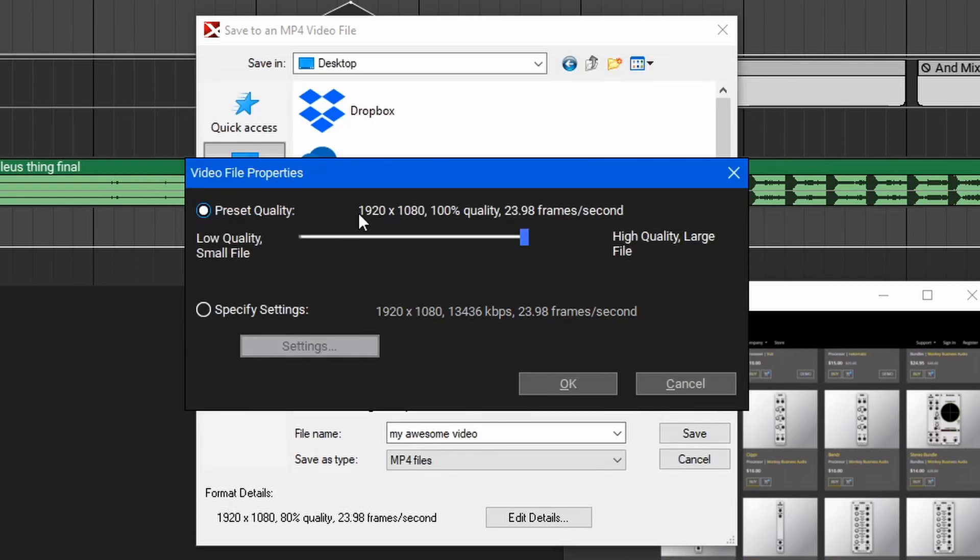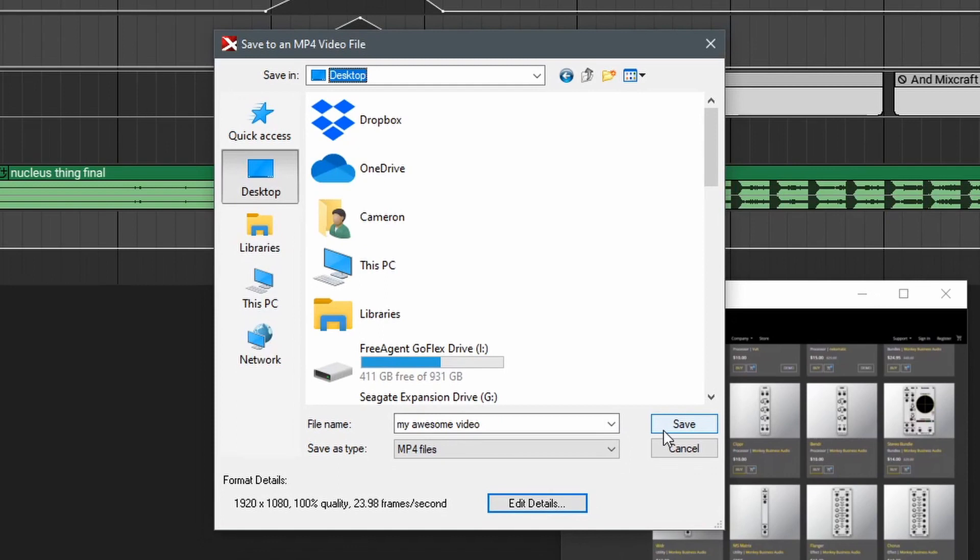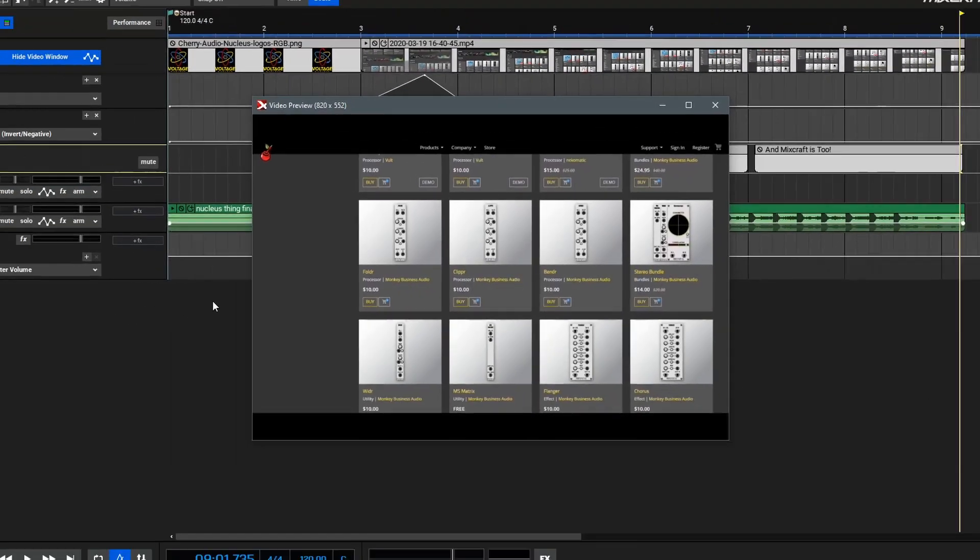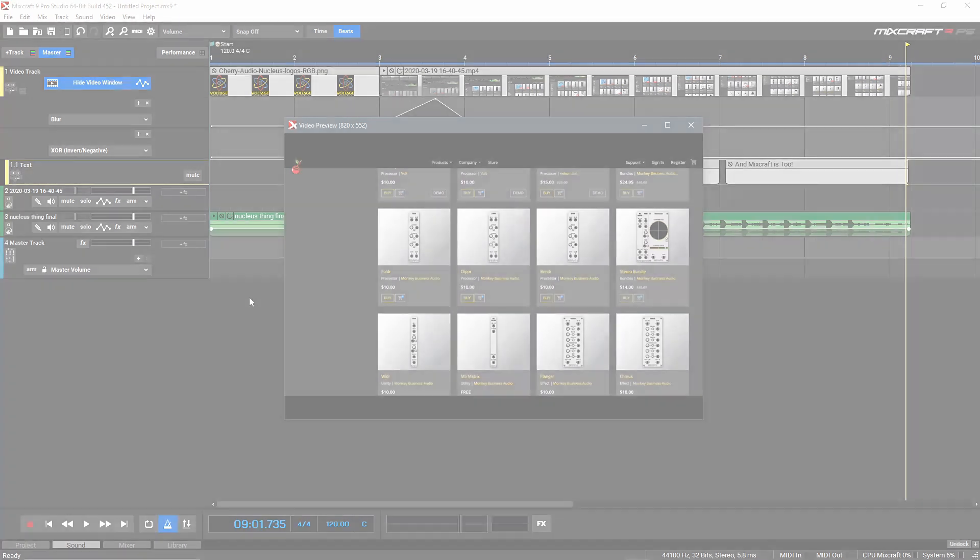In my case, I'm just going to use the preset quality at 100%, hit OK, and then select save. At this point, you should have a good handle on how to edit video inside of MixCraft, including using still images and videos, importing and linking audio, adding text, adding basic video effects, and exporting your videos. And that does it for this video, so thanks for watching.